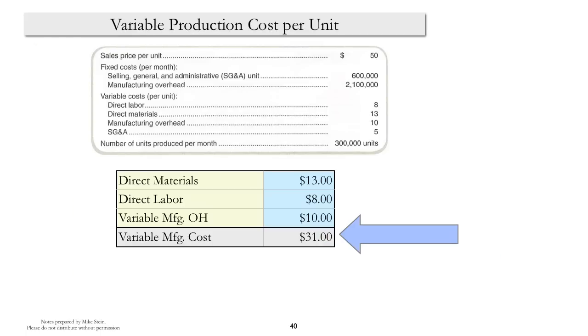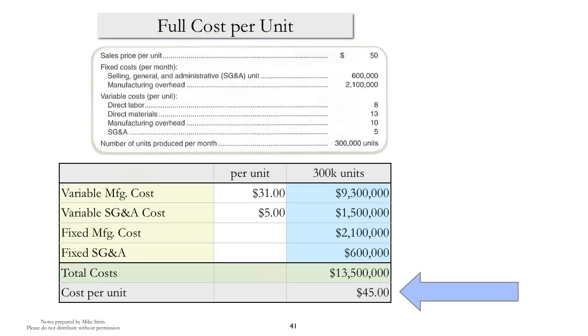Variable production costs per unit, once again, it's an idea of variable costing, but now we're just focusing on the variable manufacturing costs.